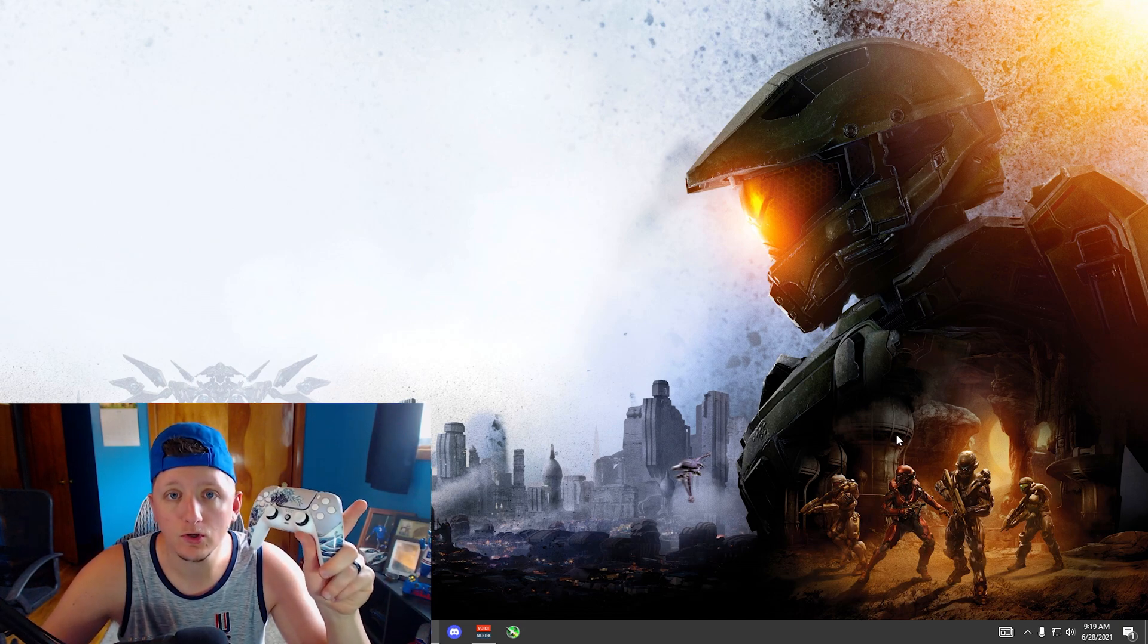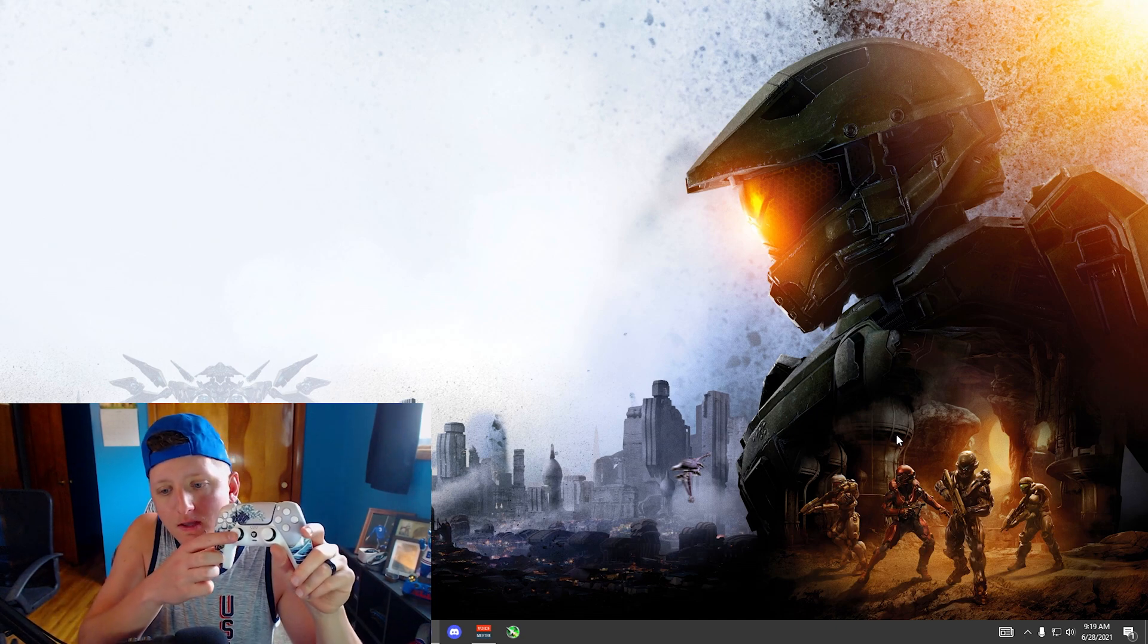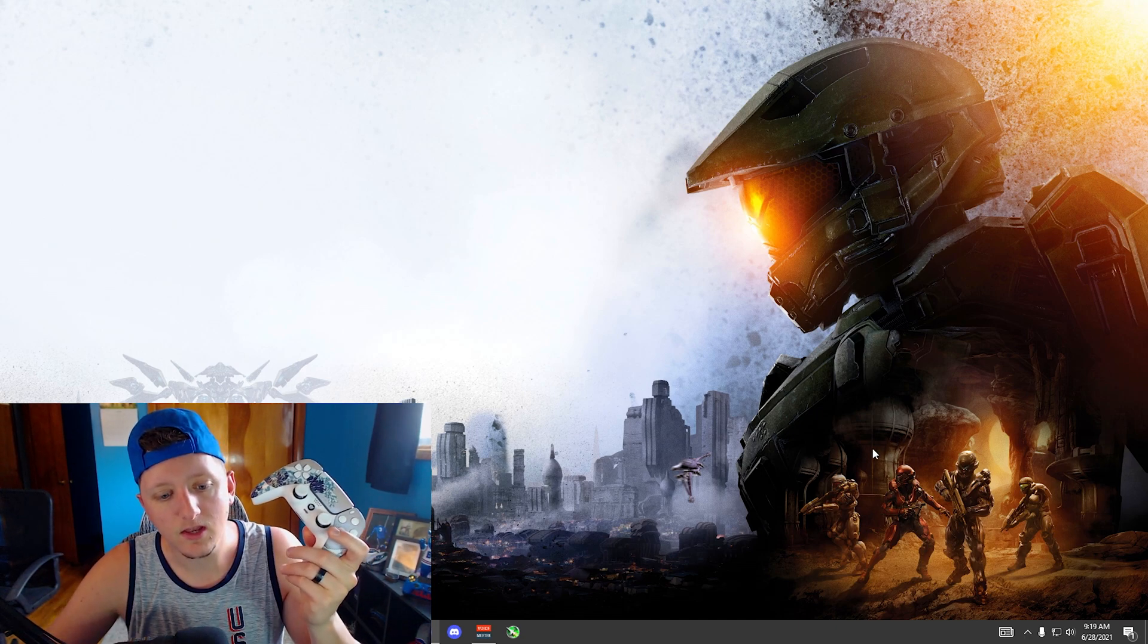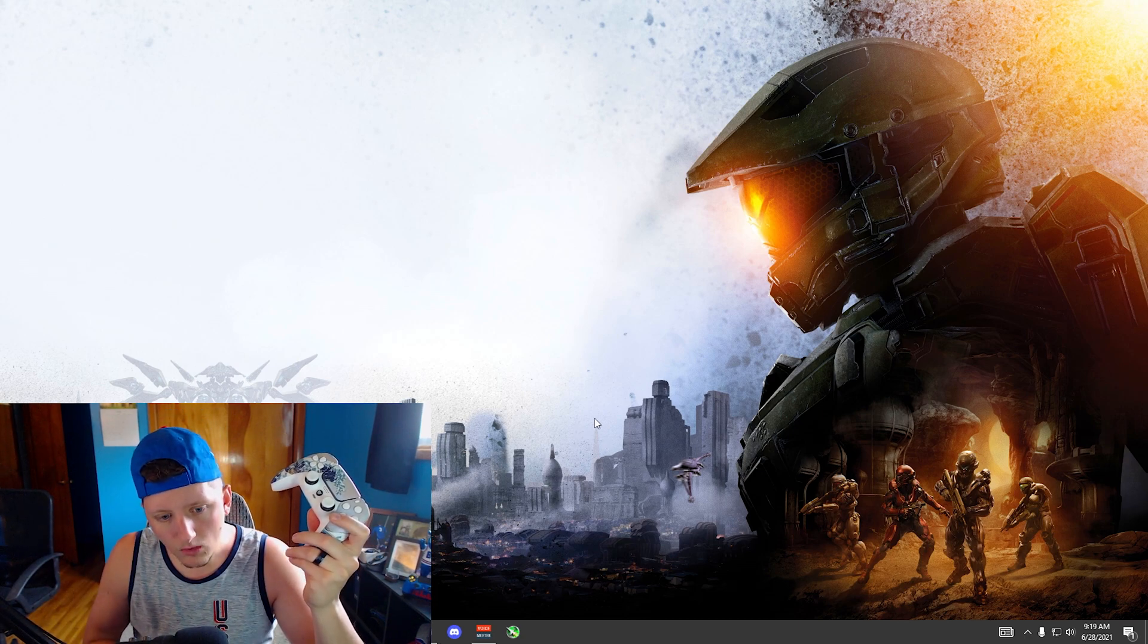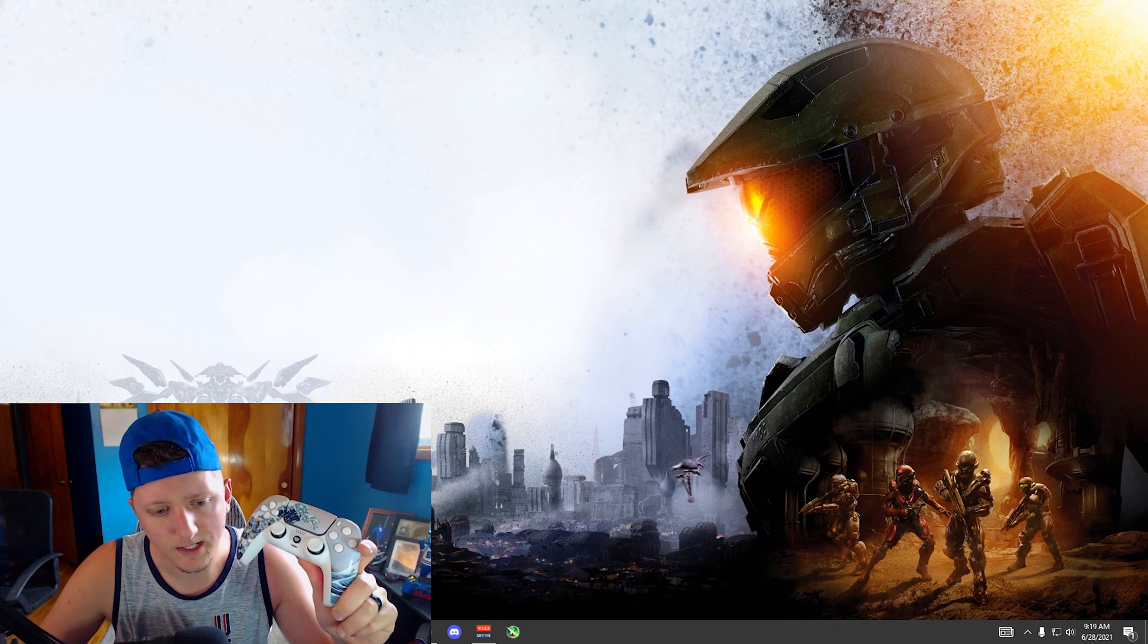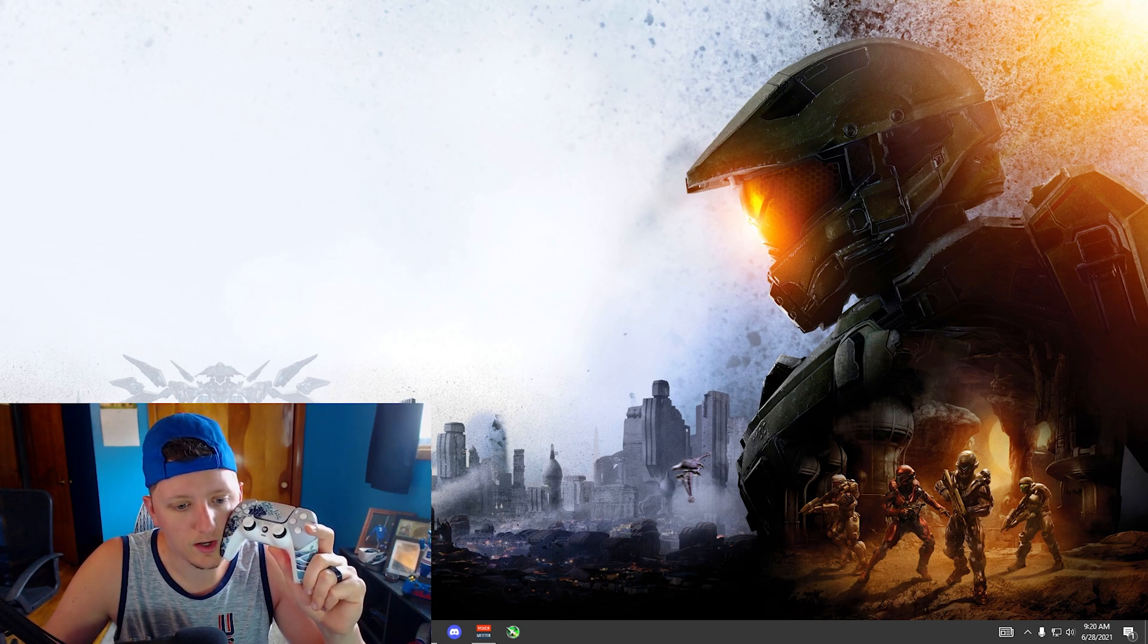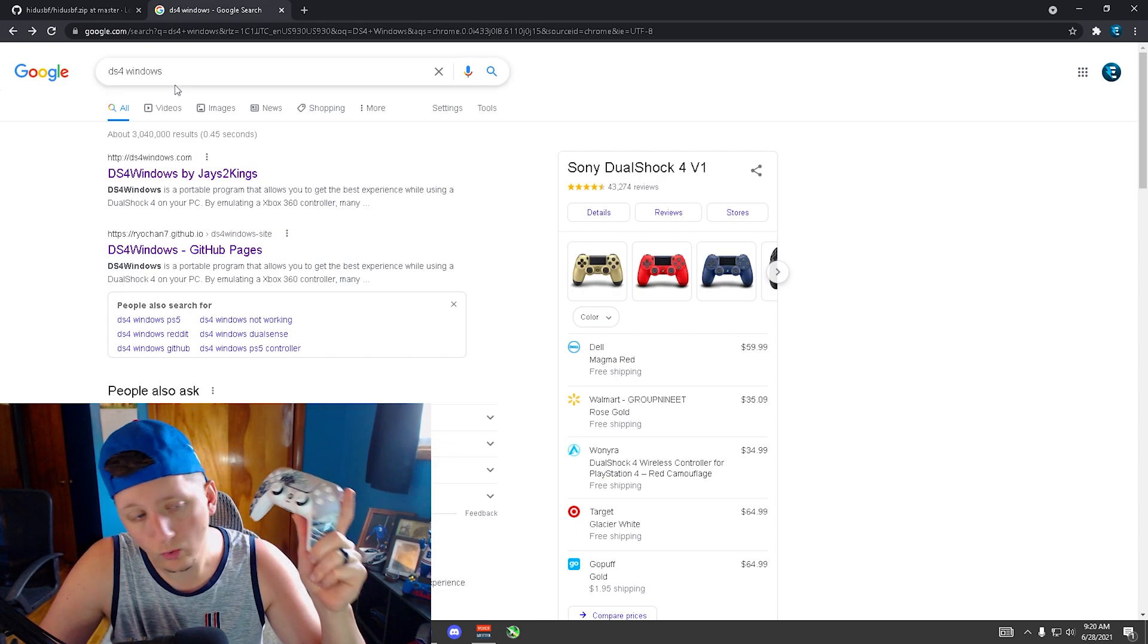You're gonna need DS4 Windows, which is going to show you the controller readings in milliseconds of your thumbsticks. And then you're gonna need another driver that basically overclocks the controller.